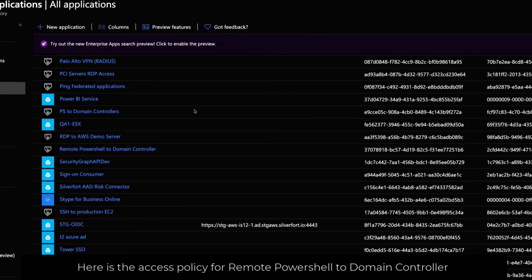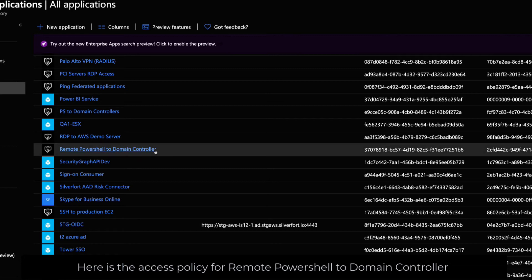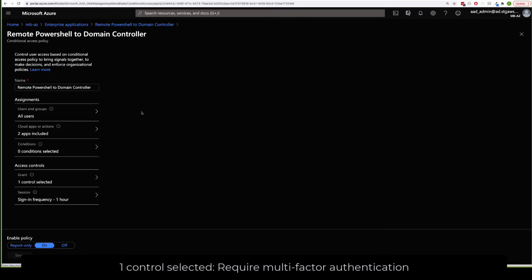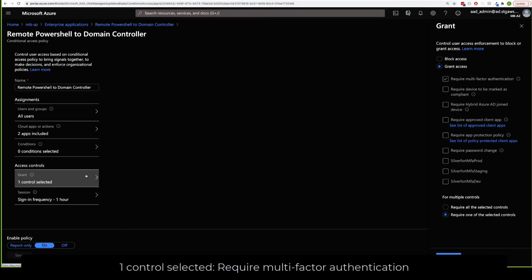Here is the access policy for remote PowerShell domain controller. One control is selected: Require multi-factor authentication.